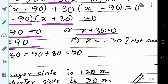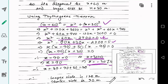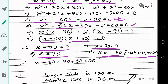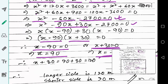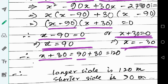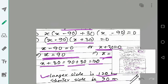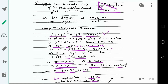From x minus 90 equals zero, x equals 90. From x plus 30 equals zero, x equals minus 30, which is not acceptable because the side of a rectangle cannot be negative. So the shorter side is 90 meters and the longer side is x plus 30, which equals 120 meters.